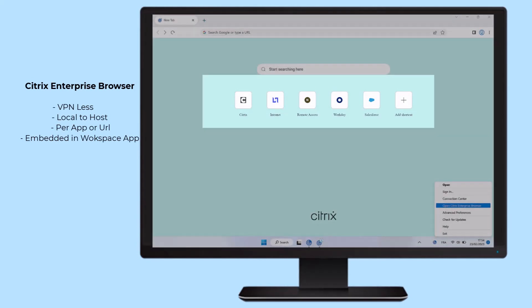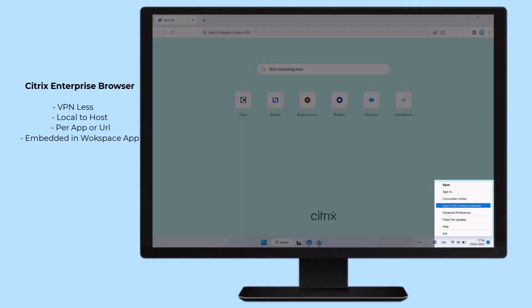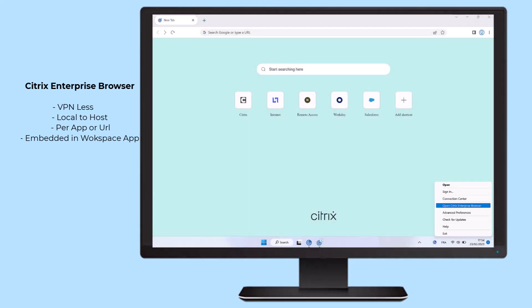The Citrix Enterprise Browser is a Chromium browser embedded in the Citrix Workspace application and is local to the host.